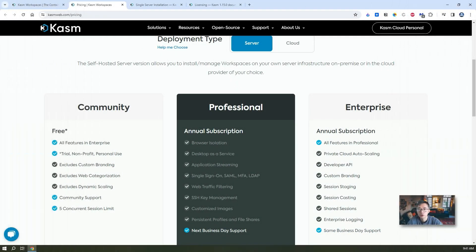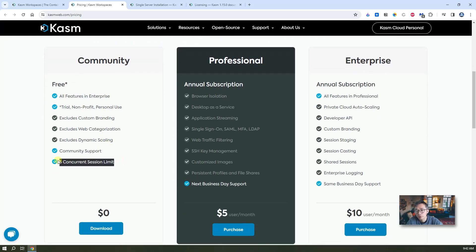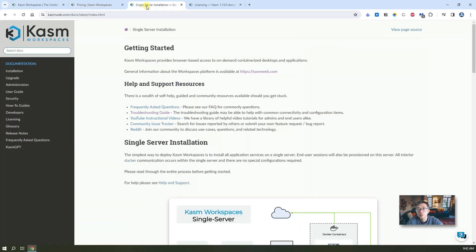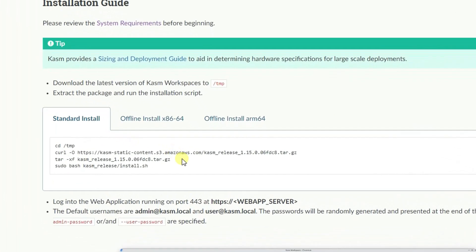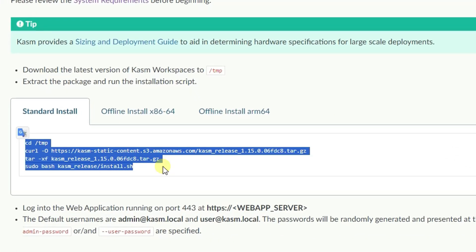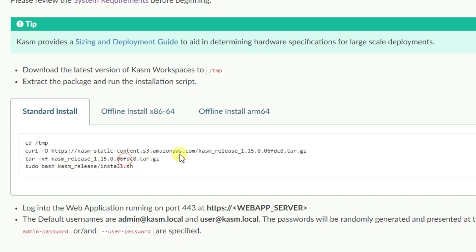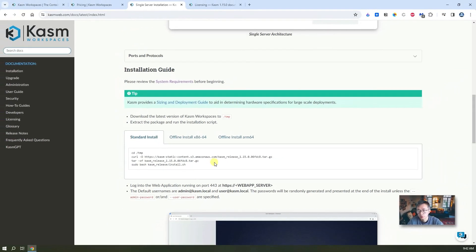The best part of Kasm Workspace is that it's free — you can install the community version for free, which allows you to have five concurrent sessions. For a home lab user like me, that's more than enough. The installation is also my favorite part: only four commands and you can get this software installed on your Linux release. Version 1.15 just came out a couple of days ago, so now let's jump into the installation.